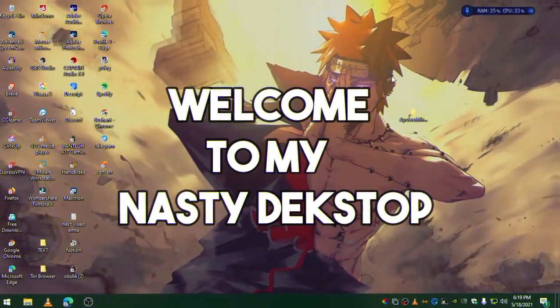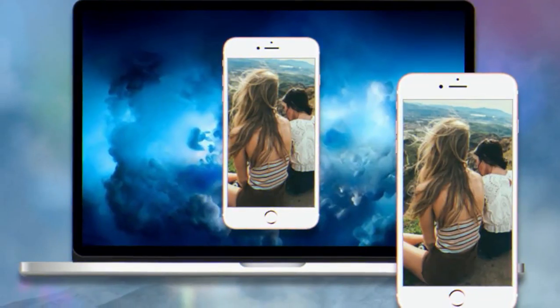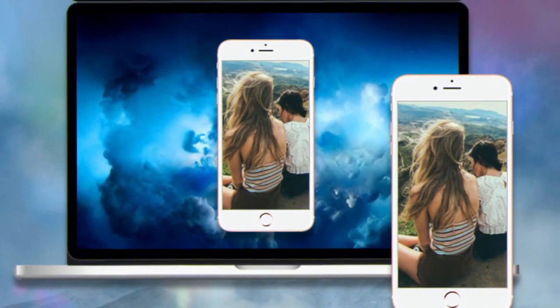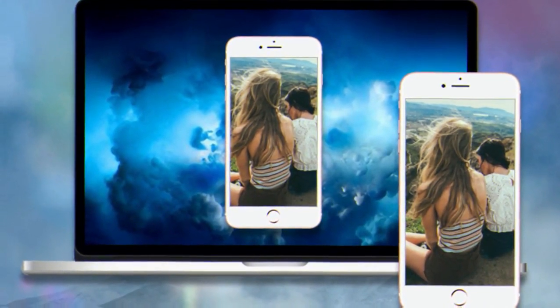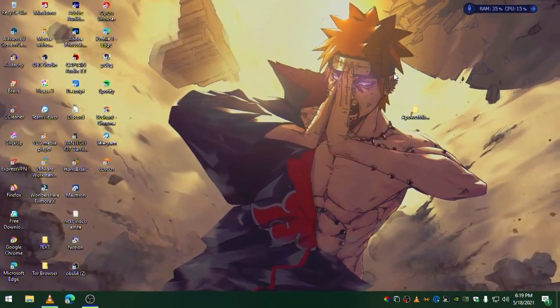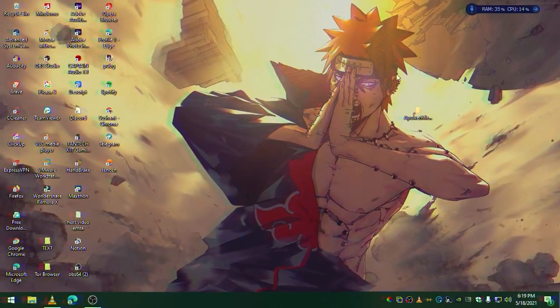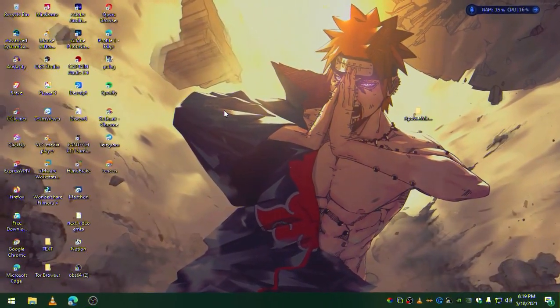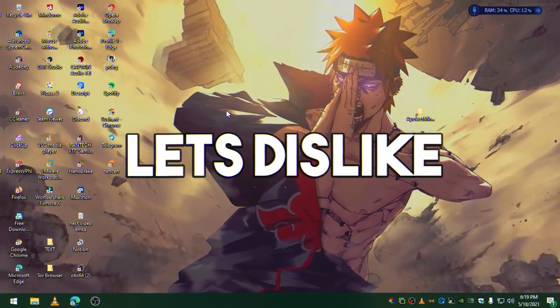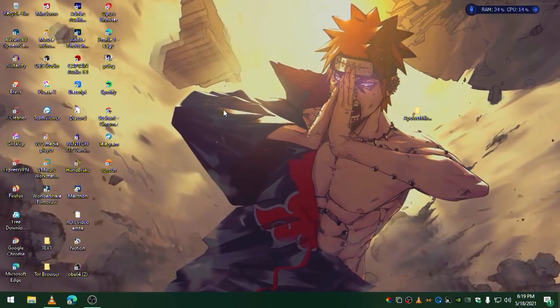Hello everybody, today in this video I'm going to show you how you can mirror your phone screen on your computer so that you could stream or create content. Before we begin, can you guys like this video? Let's aim for 20 likes.